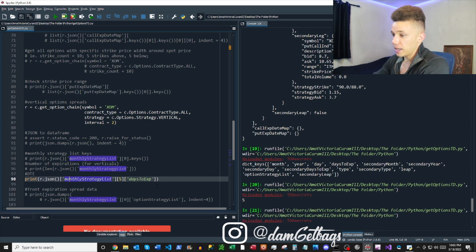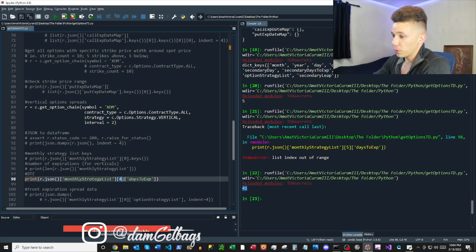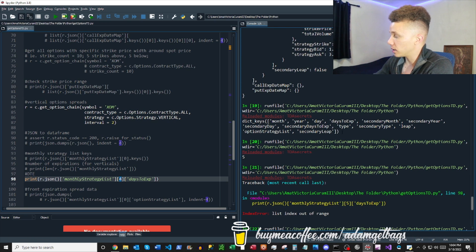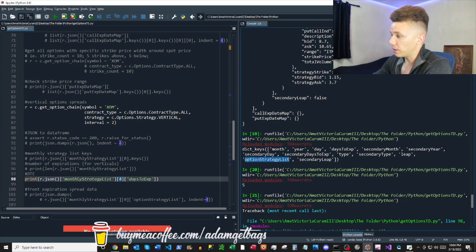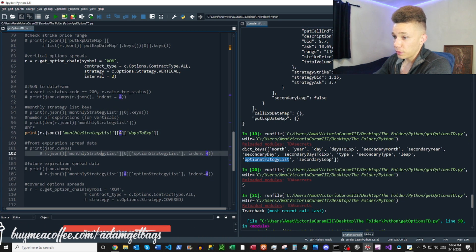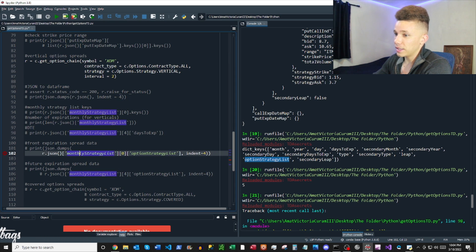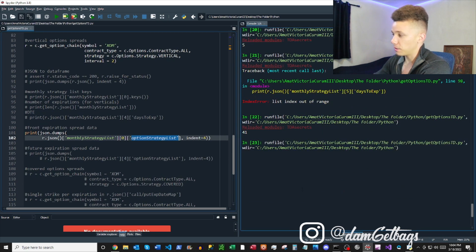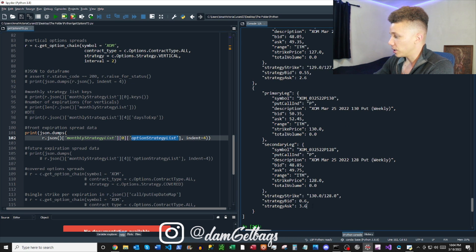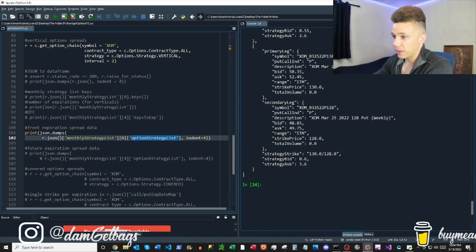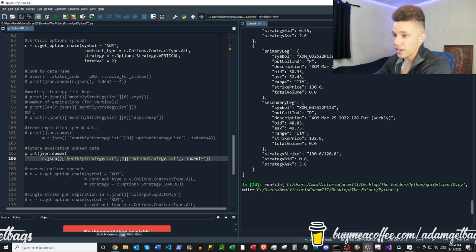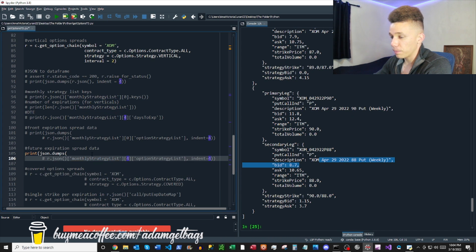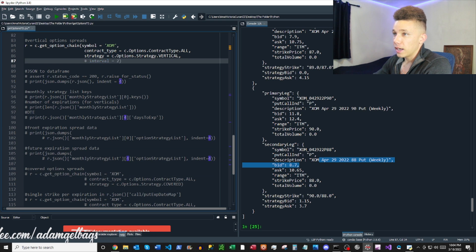We can also look at days to expiration — the most they provide for verticals is 41 days out. You can calculate them manually with the code above. All the spread data lives in the optionStrategyList. To get the front expiration spread data, you go into monthlyStrategyList, grab the front expiration, and then into optionStrategyList — that gives you all the spread data. You can also access the next or back expiration, like the April expiration, no problem.